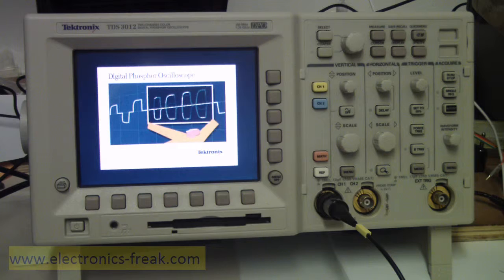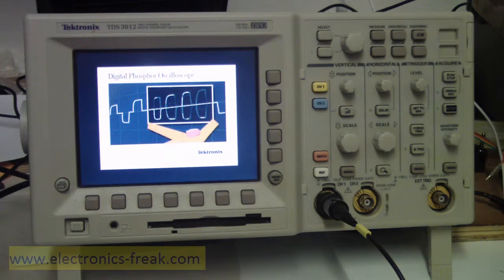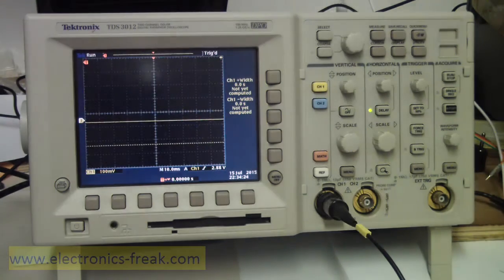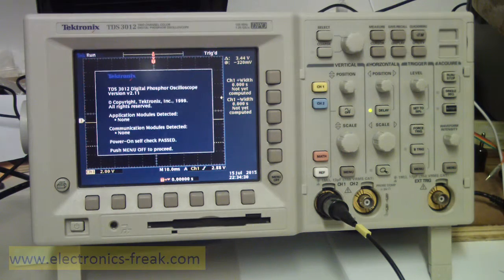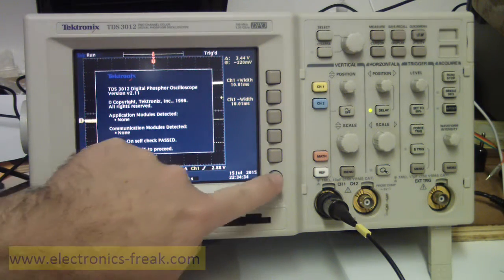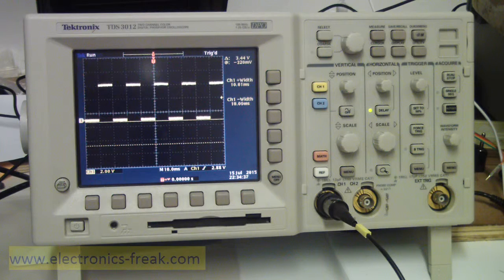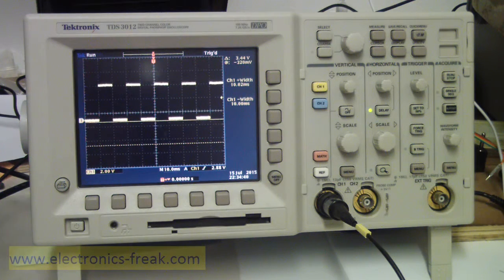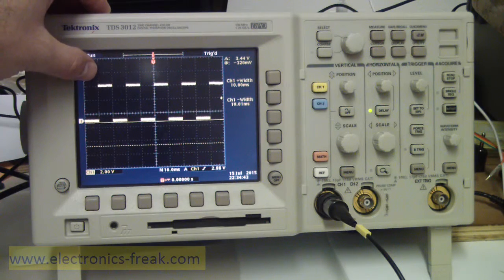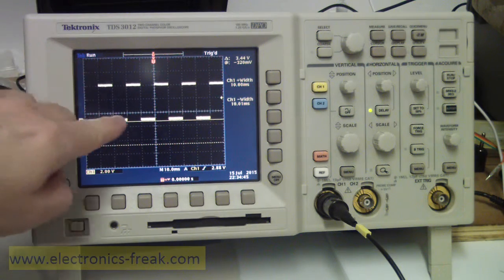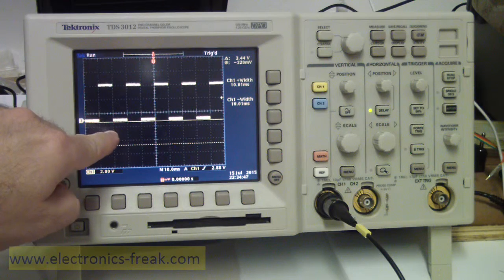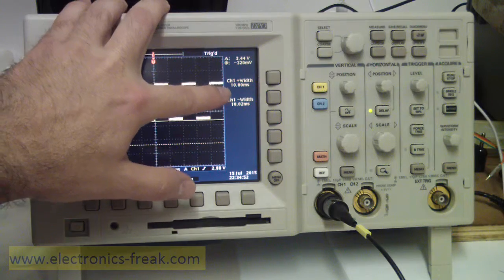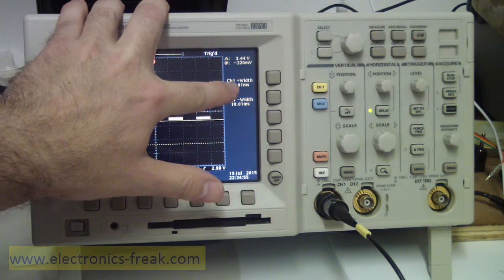The Arduino is now connected to the oscilloscope. Basically what I'm doing is 10 milliseconds the value is high and 10 milliseconds the value is low. It is now configured so I can see that the width is 10 milliseconds plus width, which means the high, and the minus is also 10 milliseconds.